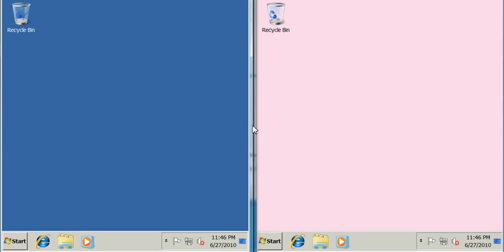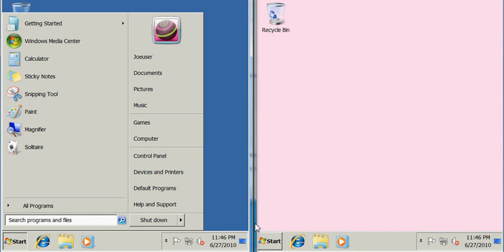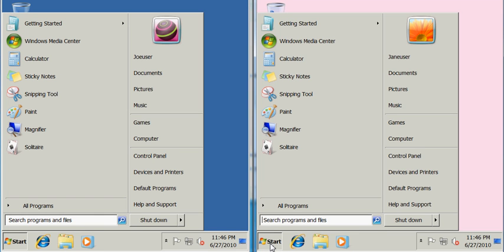Let's start by configuring a Windows workgroup. In this scenario I have two computers connected to my LAN: Joe's PC and Jane's PC. Jane has some files she would like to share with Joe, but first we must make sure that they are both part of the same workgroup.